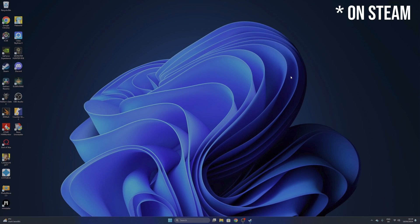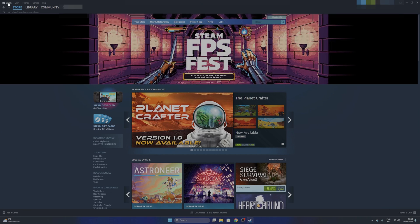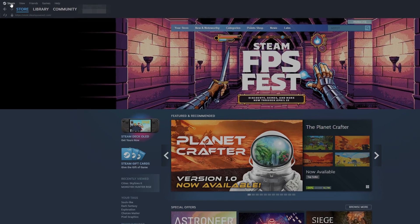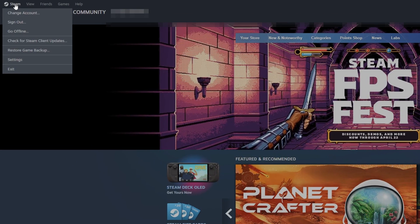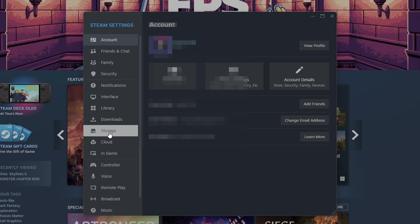The last option that I'm going to show you is inside of Steam itself once more, and for that, you want to go once more into the Steam settings by clicking into the left top side. From there, on the left side, you want to click where you see Storage.